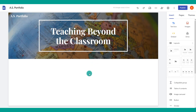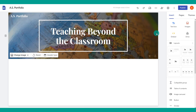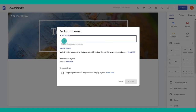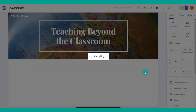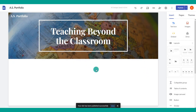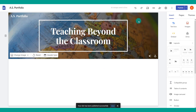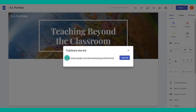Before moving on, go ahead and publish your site. The first time you publish, you'll set the title for your website URL — keep it easy, simple, and predictable. If it's a portfolio, include the word 'portfolio.' You can only set this the first time you save it, so plan it carefully. Once published, your website is ready and you can get the live link right there.